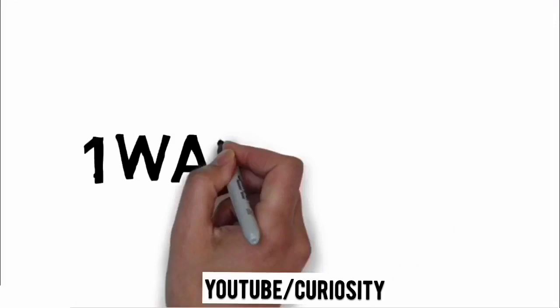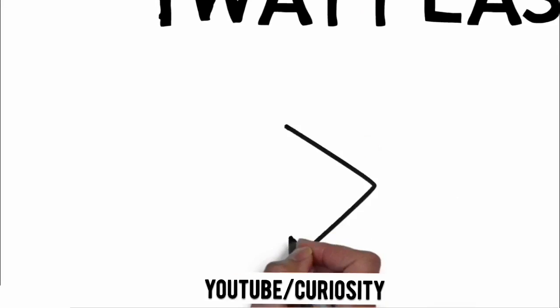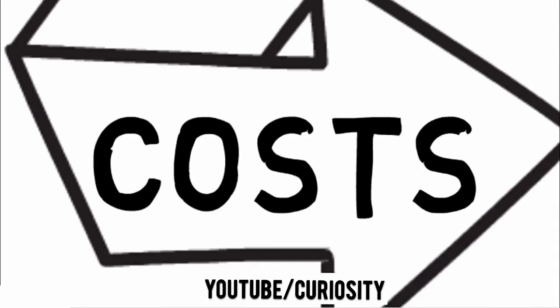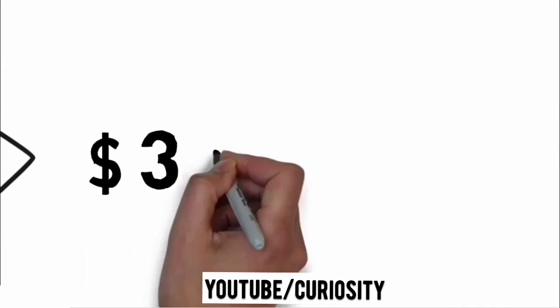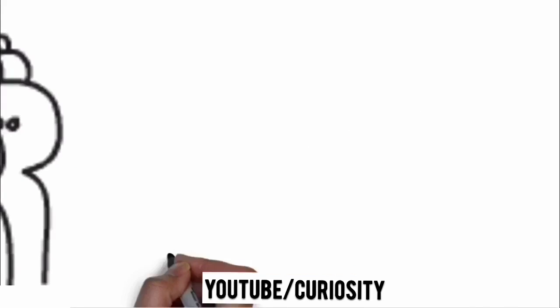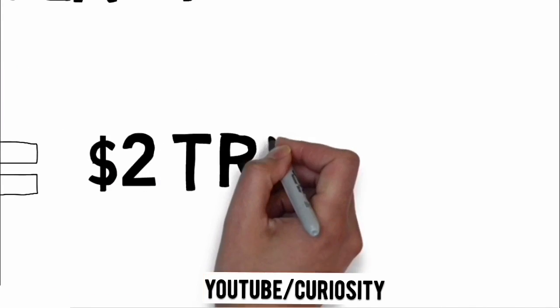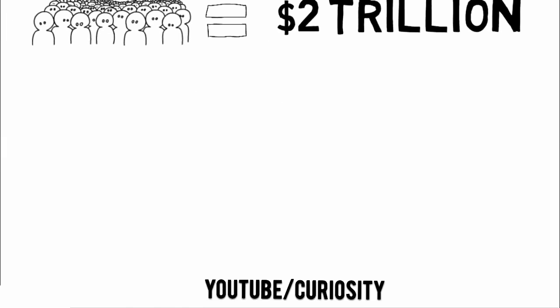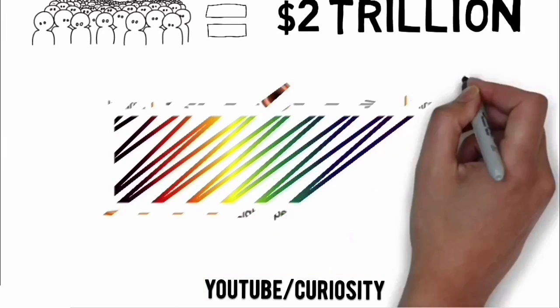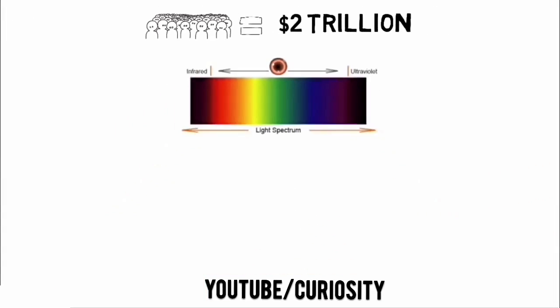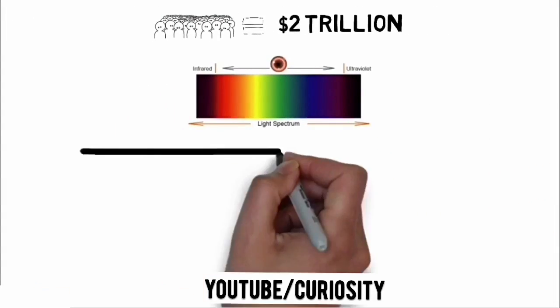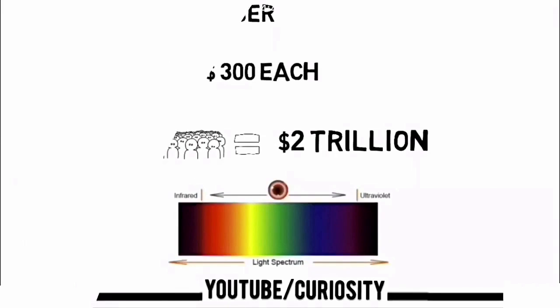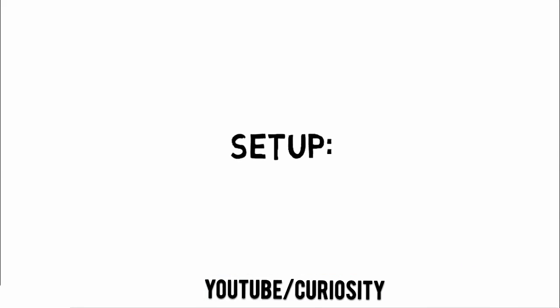Let's choose the 1 watt laser pointer. It costs around $300. So suppose we spend $2 trillion to buy 1 watt green lasers for everyone. In addition to being more powerful, green laser light is nearer to the middle of the visible spectrum, so the eye is more sensitive to it and it seems brighter. Here's the effect.